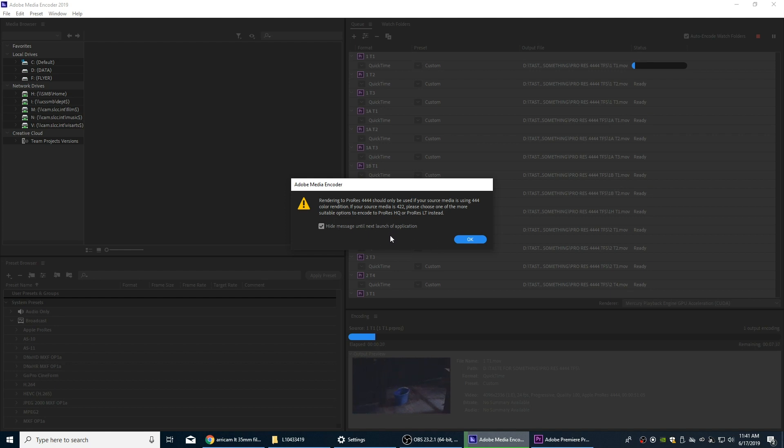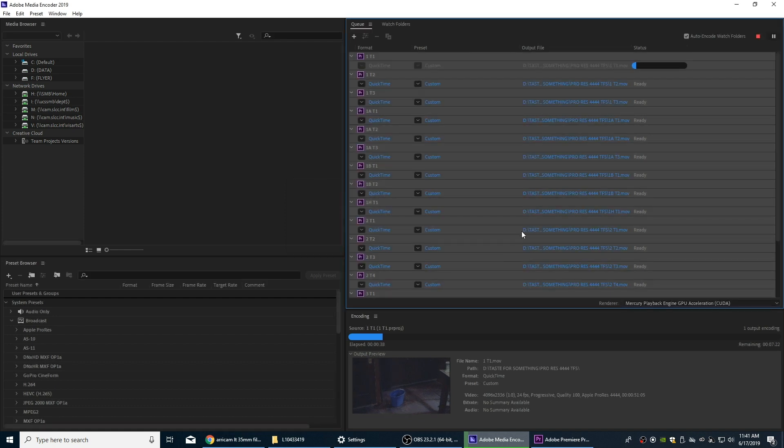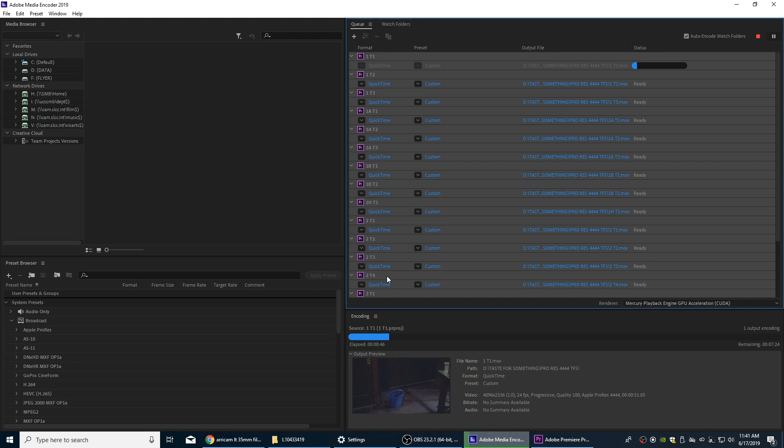These are actually going to be smaller than the DPX files, so I'm going to hit okay. Going to let that finish, and the next episode I'll start off with these files all encoded and we're going to import these into Premiere and we're going to show you how to work with a proxy workflow.